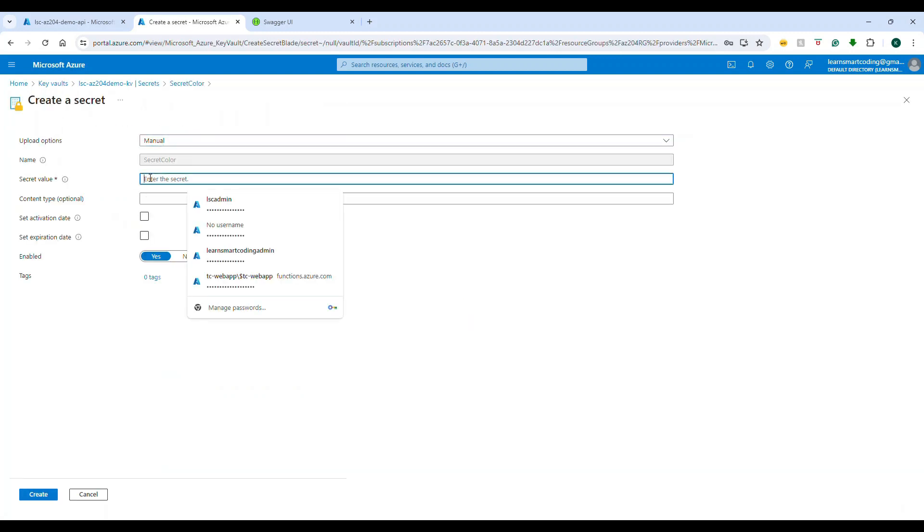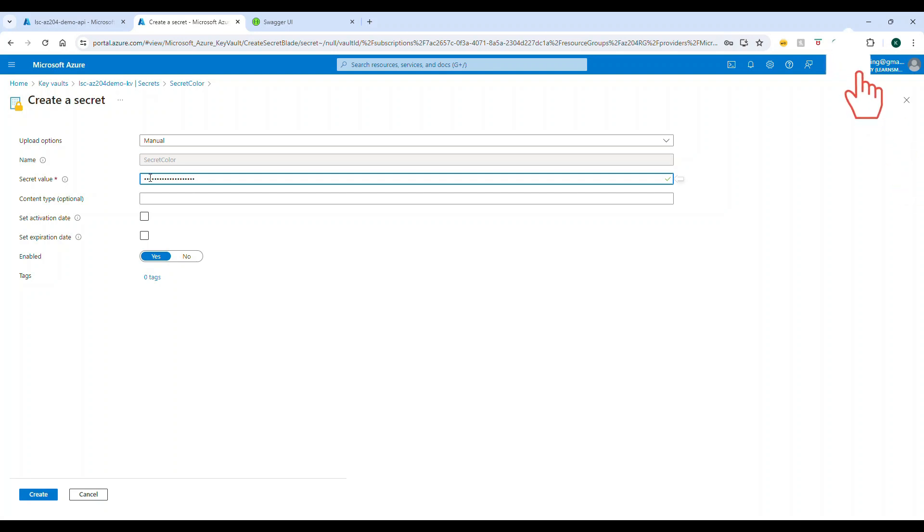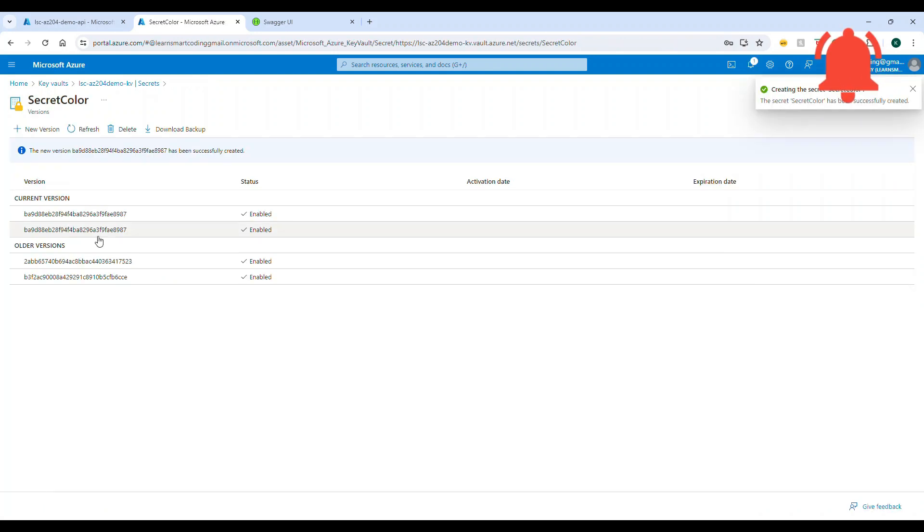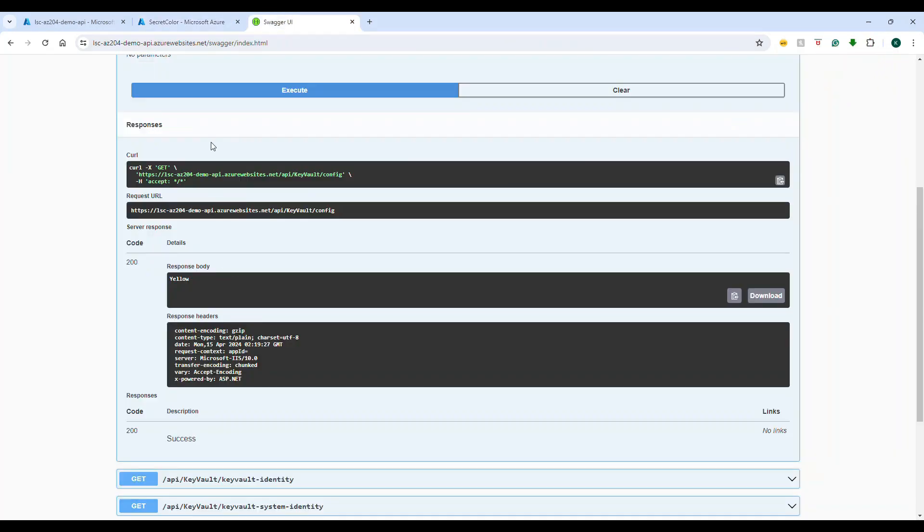This is also part of the Azure AZ-204 certification under the Key Vault section, so this is something that you should know. So if I change this value and even if I save it, you remember the URL has a version number.